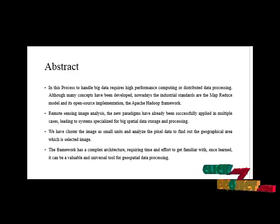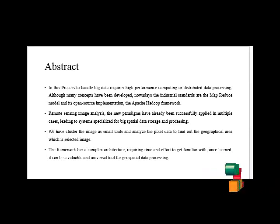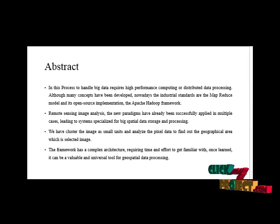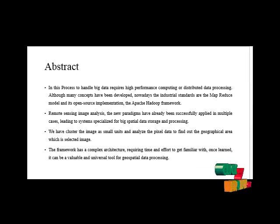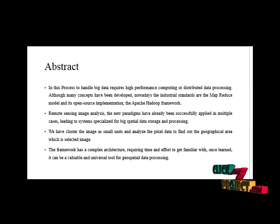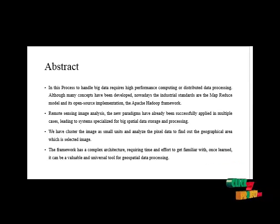distributed data processing has reached many areas of computer science including geographic and remote sensing information systems. With the continuing increase of data, existing algorithms and data management need to be moved to new architectures which may require a great deal of effort.